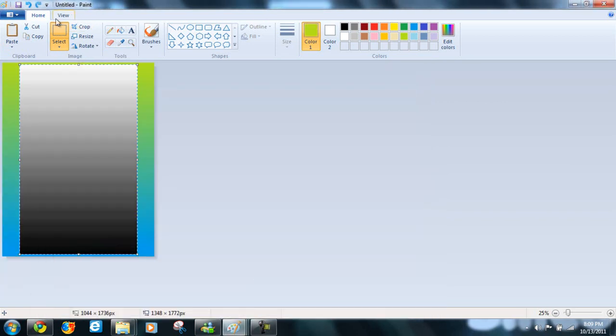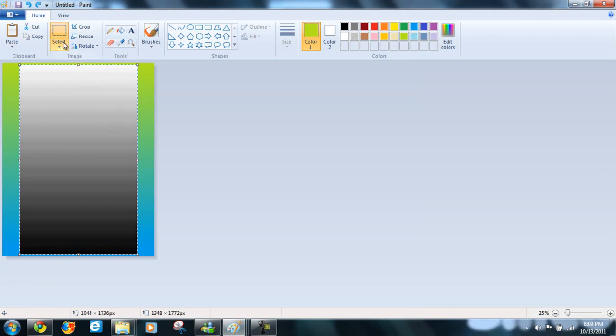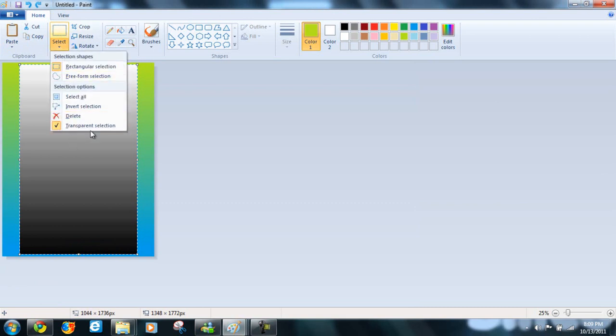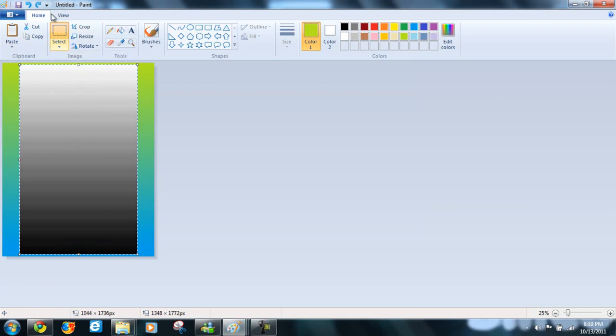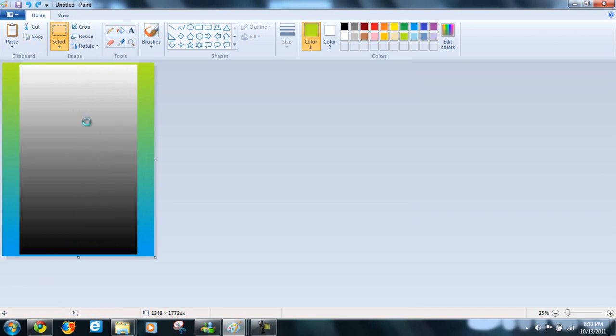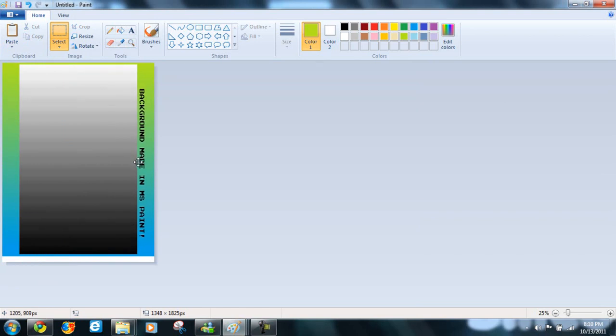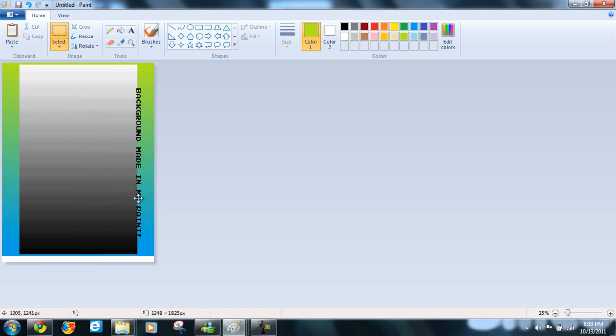And then on this one, make sure transparent section is checked. Now let's paste this. And we can drag this down to the side. And you can have it kind of overlapping that if you want. It looks kind of cool.